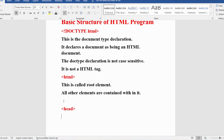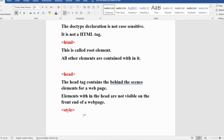Think of it like a movie — only the hero, heroine, and comedian actors are visible on screen, but the cameraman and director are not shown, even though they are the pillars of the movie. Similarly, the head tag contains behind-the-scenes information of a web page. Elements within the head are not visible on the front end. In the head tag we have several tags such as style, title, base, noscript, script, meta, and link.